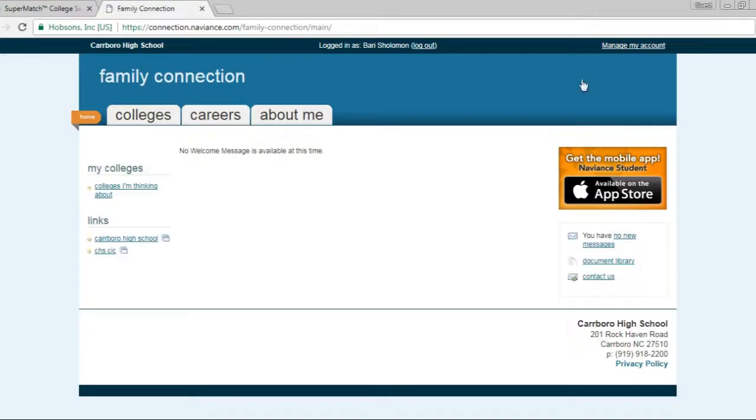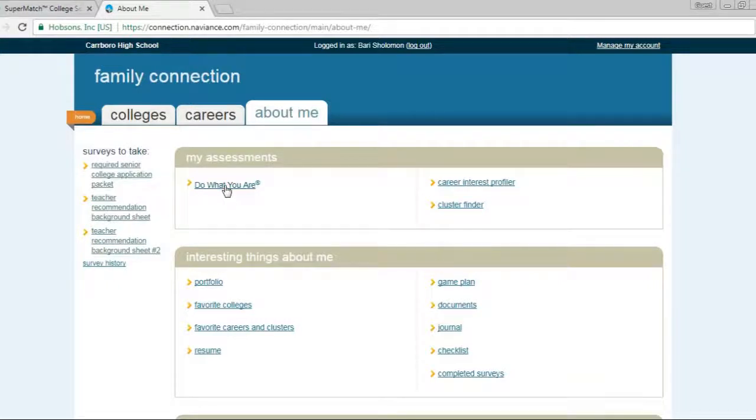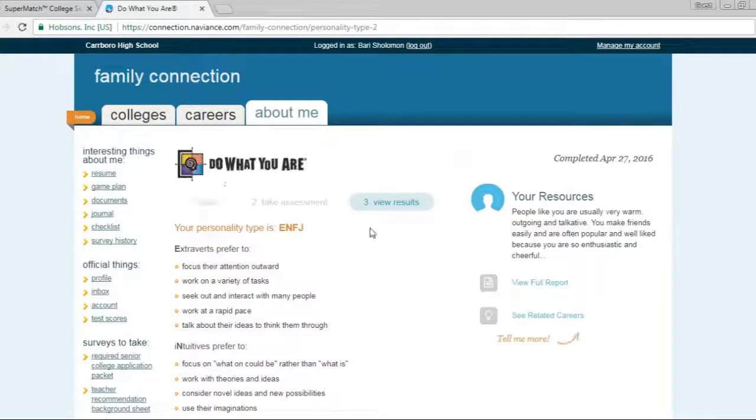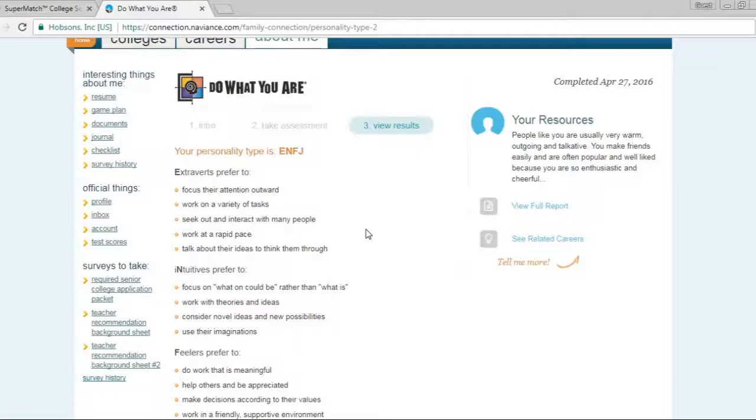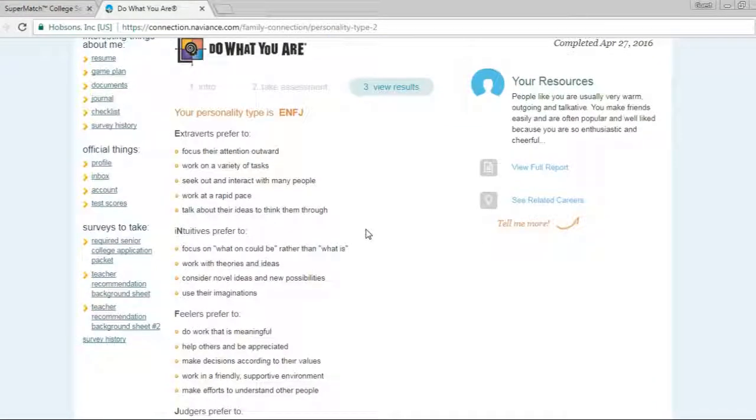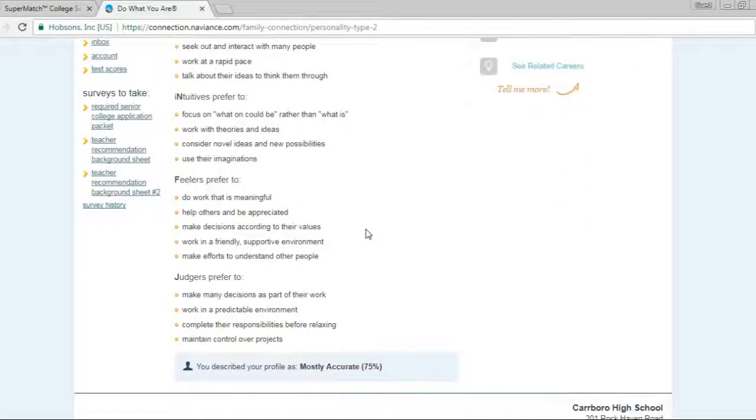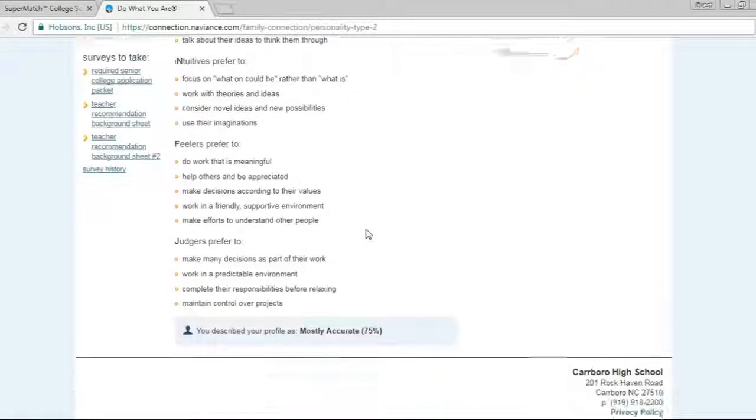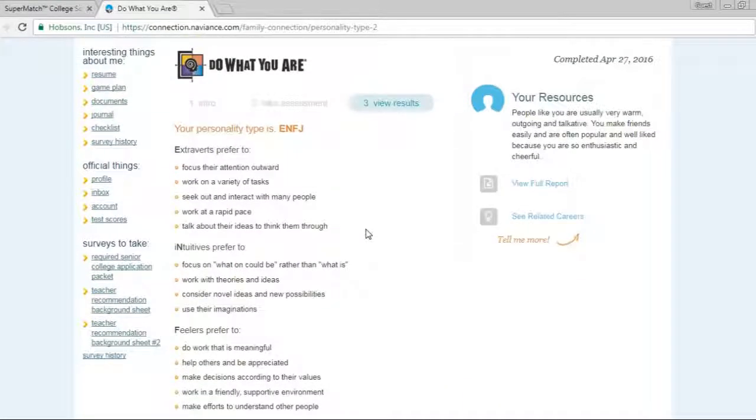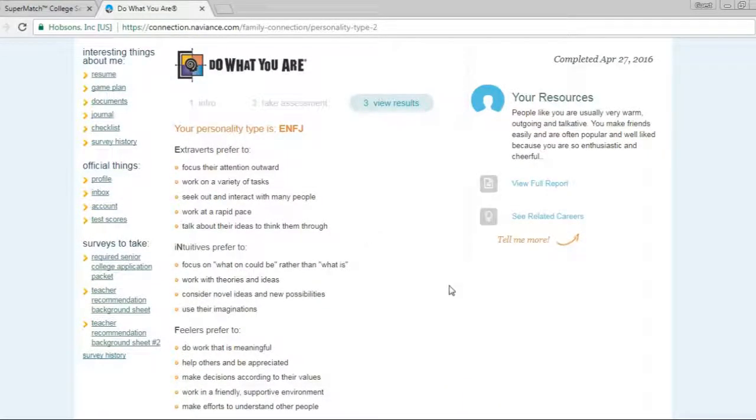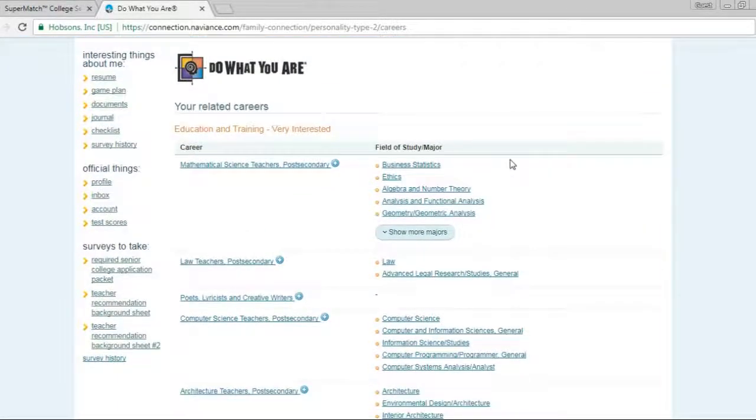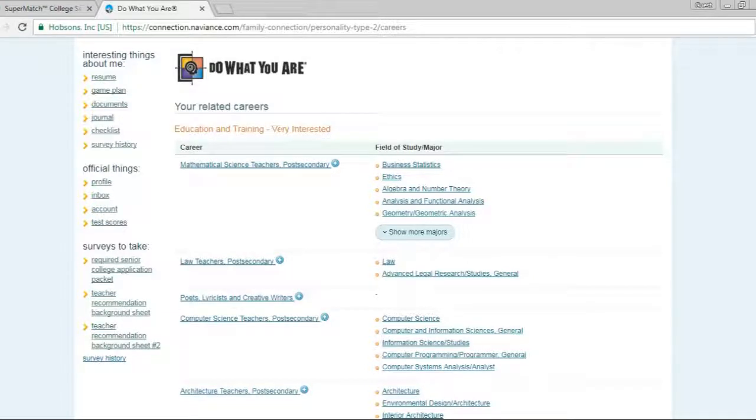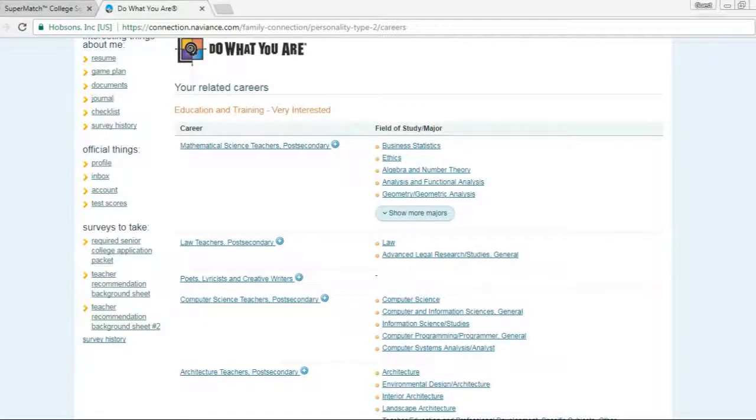The other piece that I find really helpful is under About Me for students to do the assessment Do What You Are. Now this is the Myers-Briggs personality assessment, and it gives you all kinds of information about your personality type and who you are as a thinker and a person and who you are socially. And then you can click on related careers, and it tells you all of the careers based on what I was interested in, my education and training, careers that would be a good fit for me. So I can click on the career.